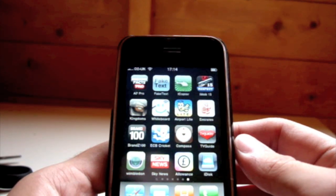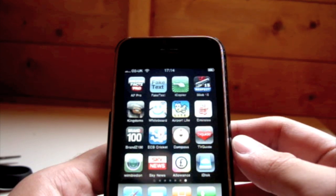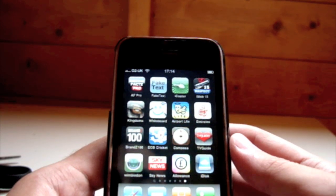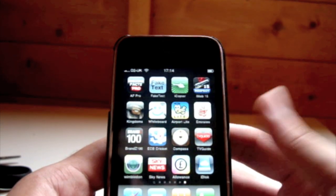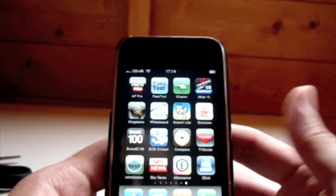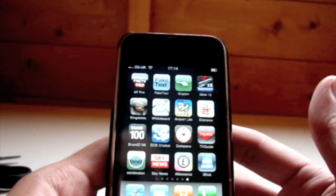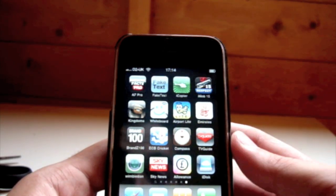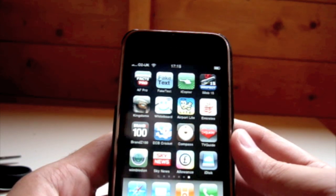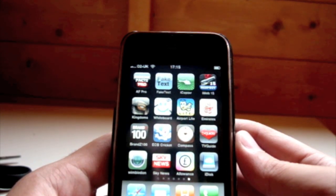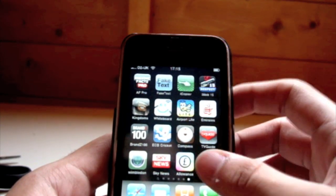What's up guys? Today I'm going to do a review on the iDisk application which was released by Apple two or three days ago. It's free. You do need to have MobileMe, so if you've not got MobileMe then this will be a good time to put it off — it's going to be useless to watch this video. You need MobileMe and iDisk is free from the App Store.